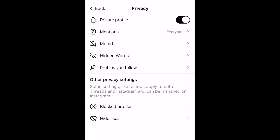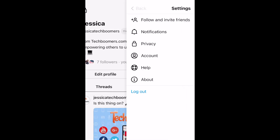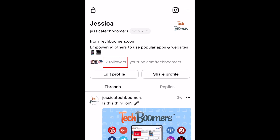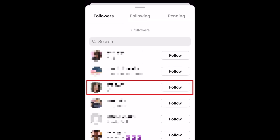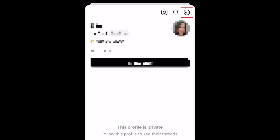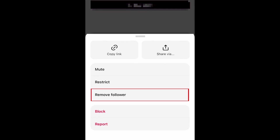If you have anyone following you who you don't want to be able to see your posts, look through your list of followers to find someone you want to remove. Tap their name to go to their profile, then tap the three dots in the top right corner and select Remove Follower to take them off your follower list.